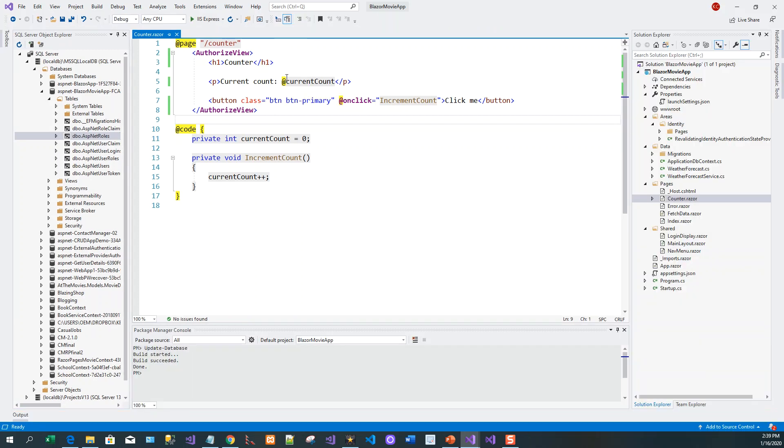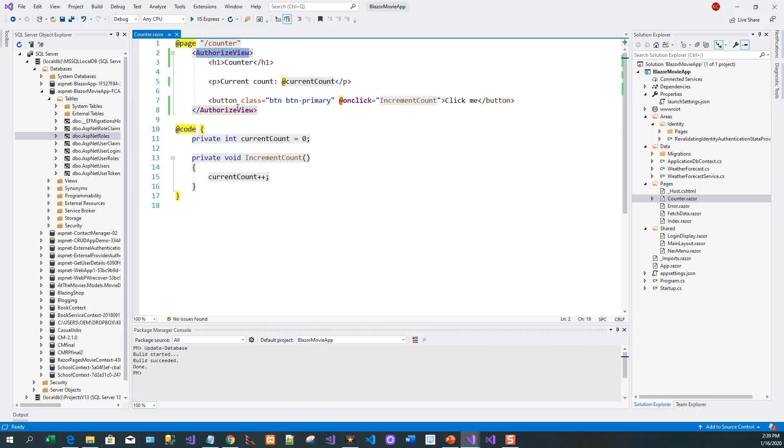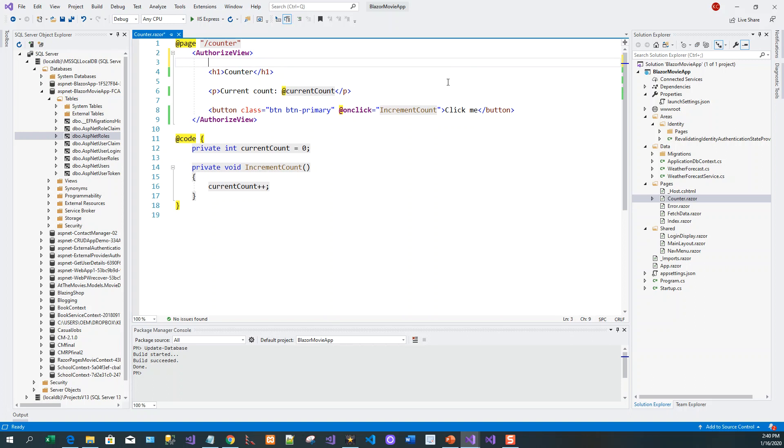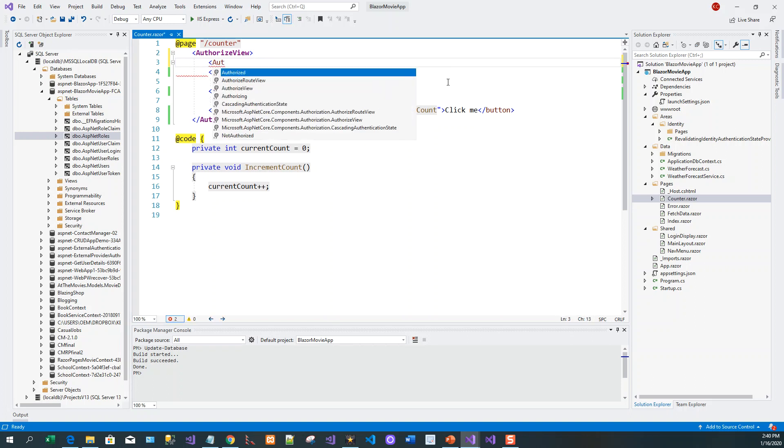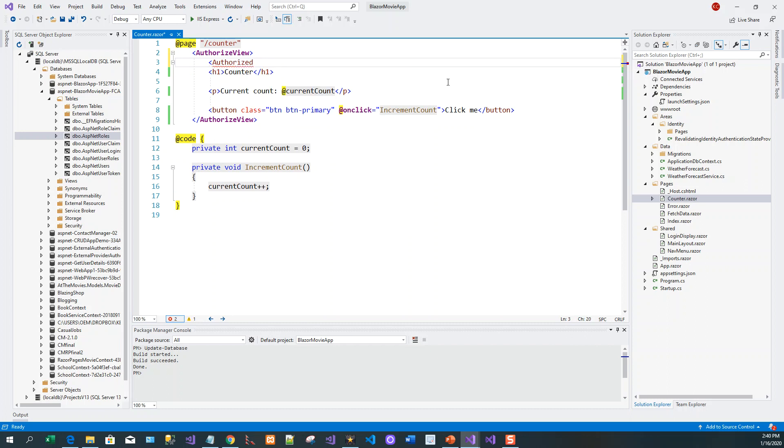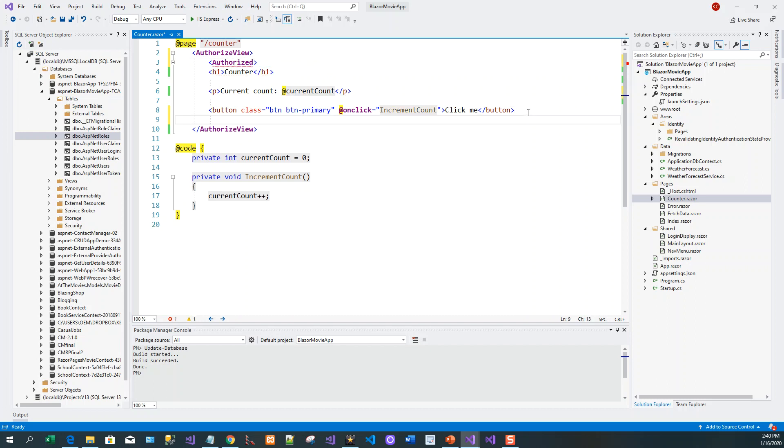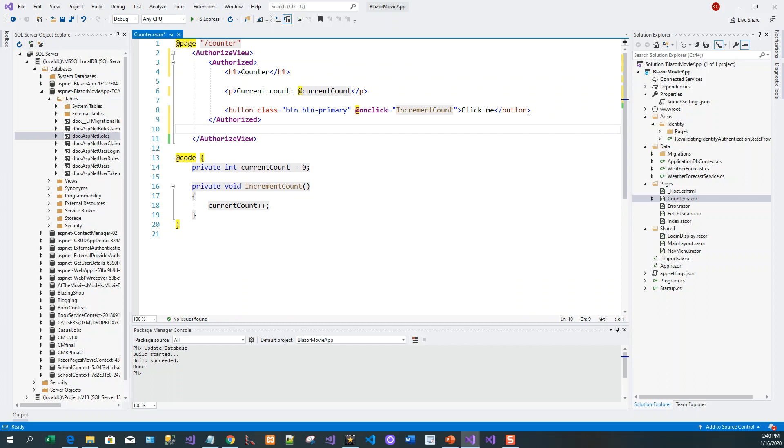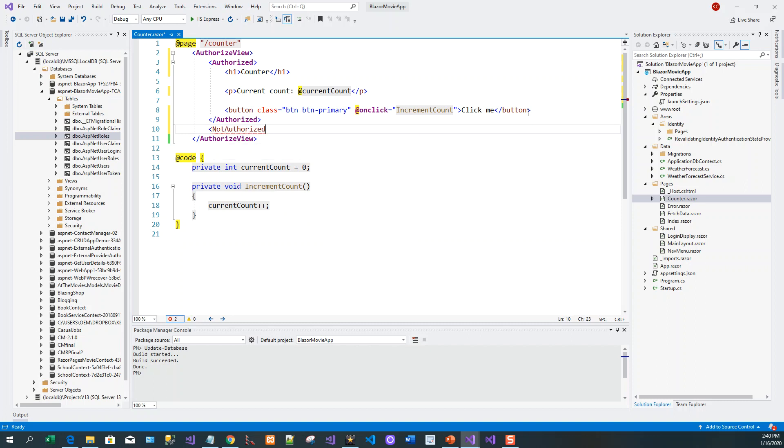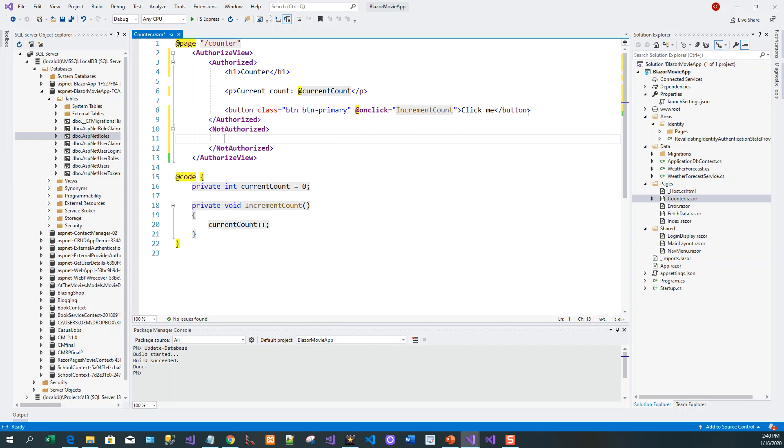And within that AuthorizeView, I'll put two clauses. One is Authorized - so once you are authorized or rather authenticated or logged in, you should be able to view the counter and increment it. Whereas not authorized persons will view this Not Authorized section. So let's write: 'You are not authorized to view this page.'